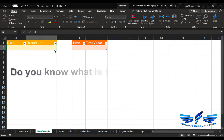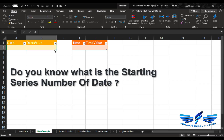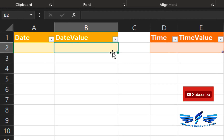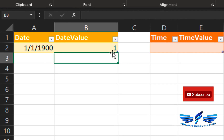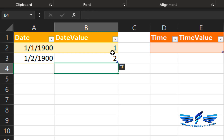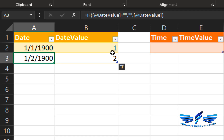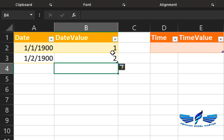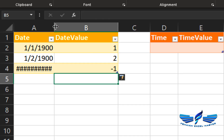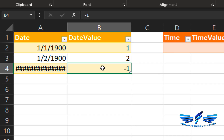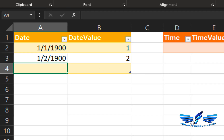The starting serial number for a date is one, which represents 1st January 1900. When we enter the value one, it represents 1st January 1900. Entering two gives 2nd January 1900 — these are the sequence numbers by which dates are generated. If you put a negative value, Excel will not be able to read it — it will give a hash error, meaning Excel is unable to identify that date.